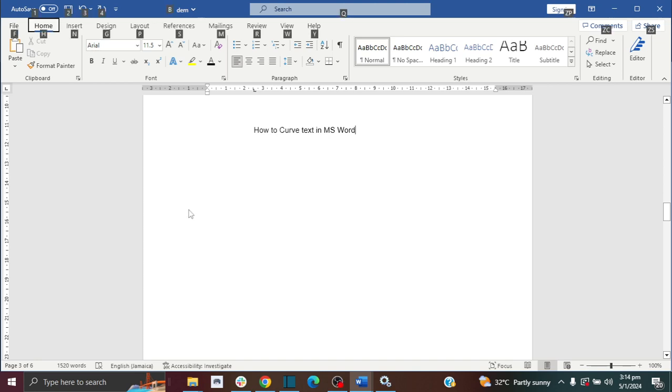Welcome to the How To Studios! In this video, I will show you how you can curve text in Microsoft Word. Please don't forget to like and subscribe.